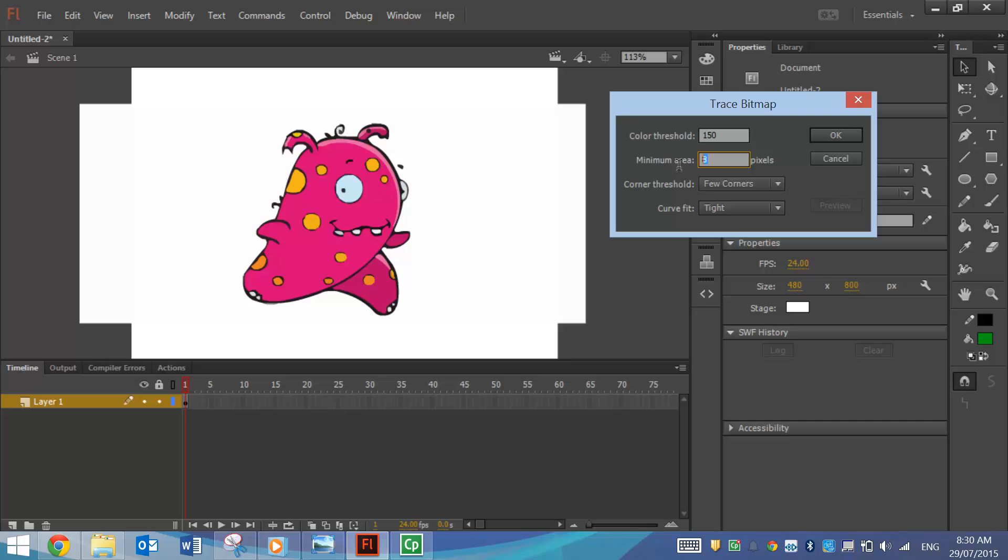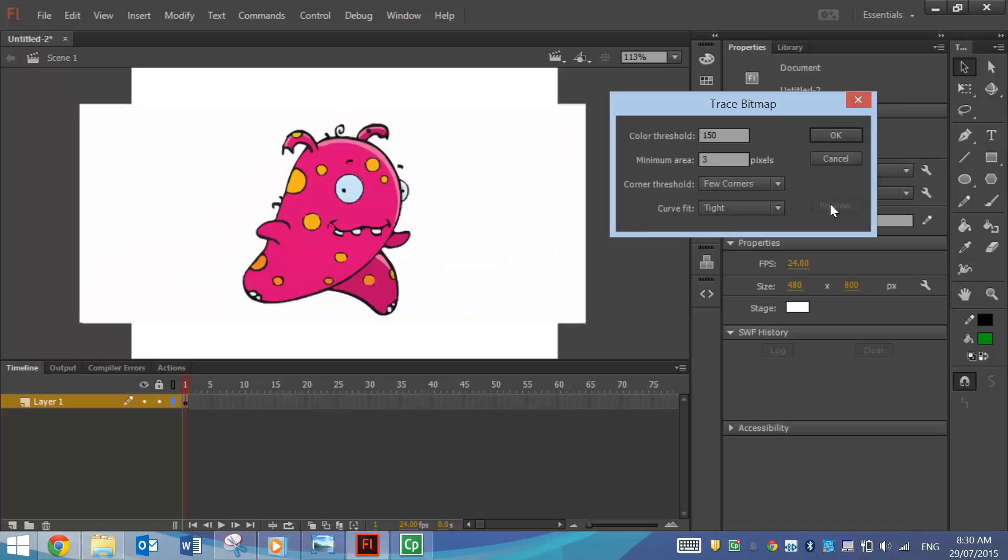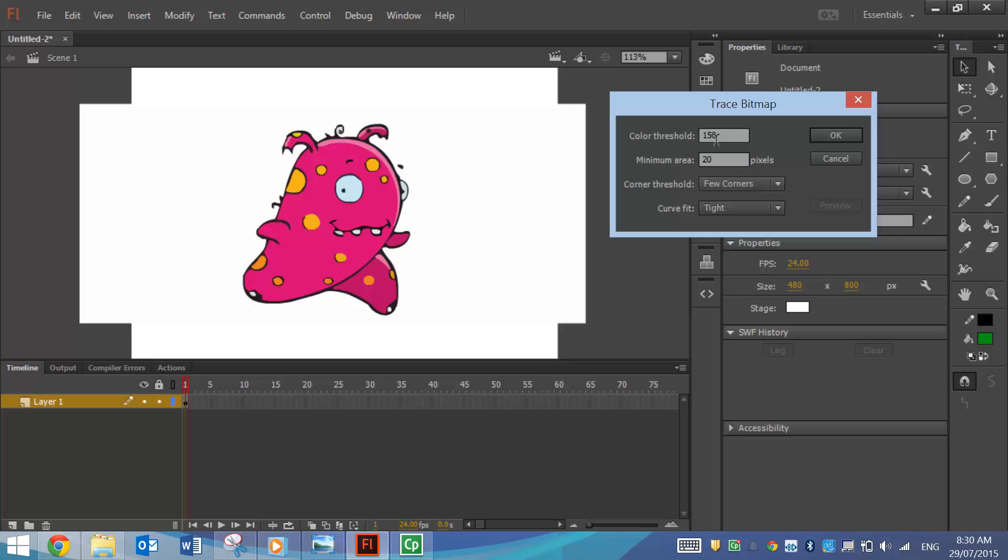We'll just look at this minimum area. Let's drop that down to say 3 pixels and see what happens. That doesn't look too bad. If I turn it up to about 20 pixels, let's see the result. Not too much difference. So it's up to you to play around with these settings until you get a picture you like.